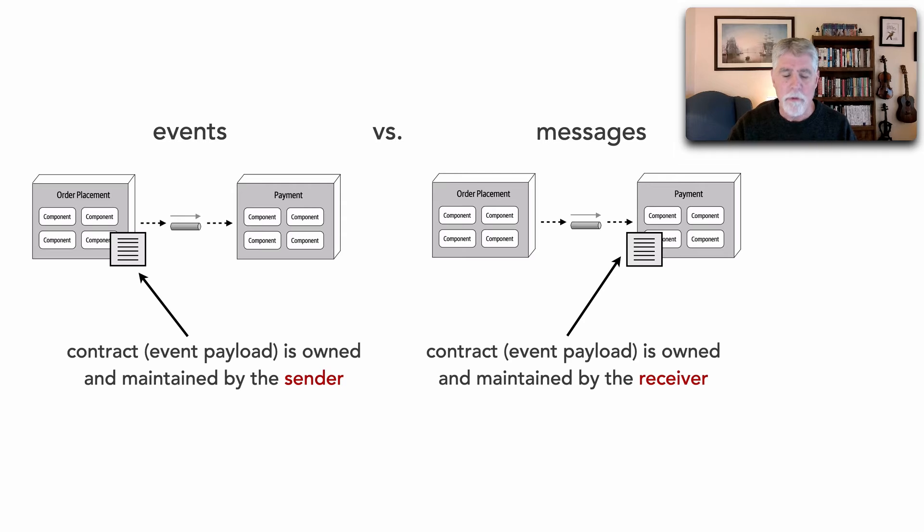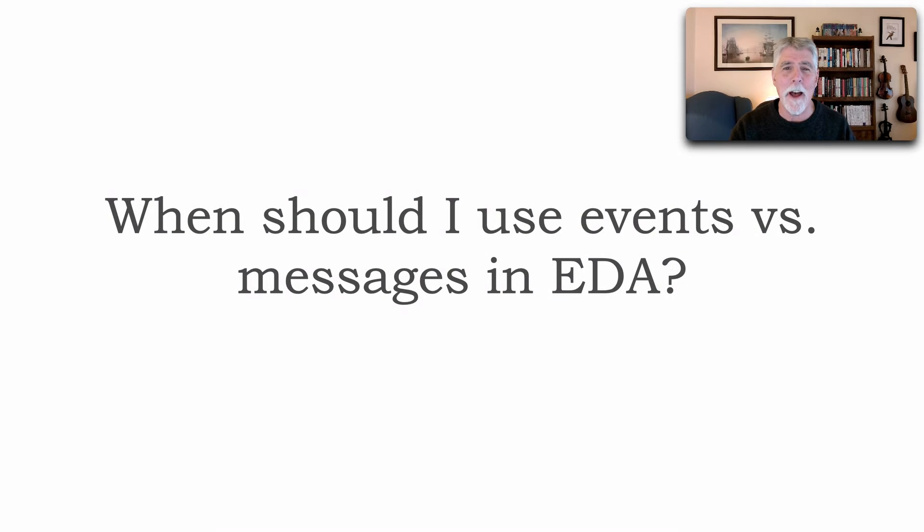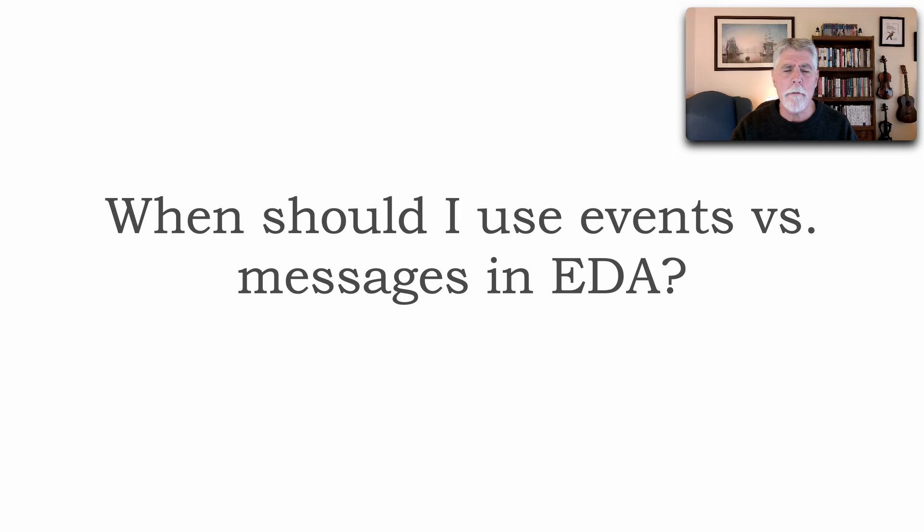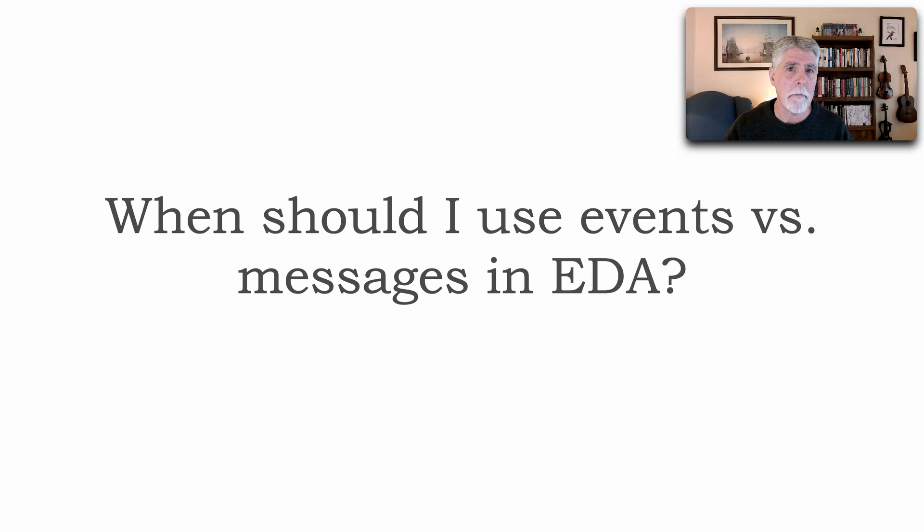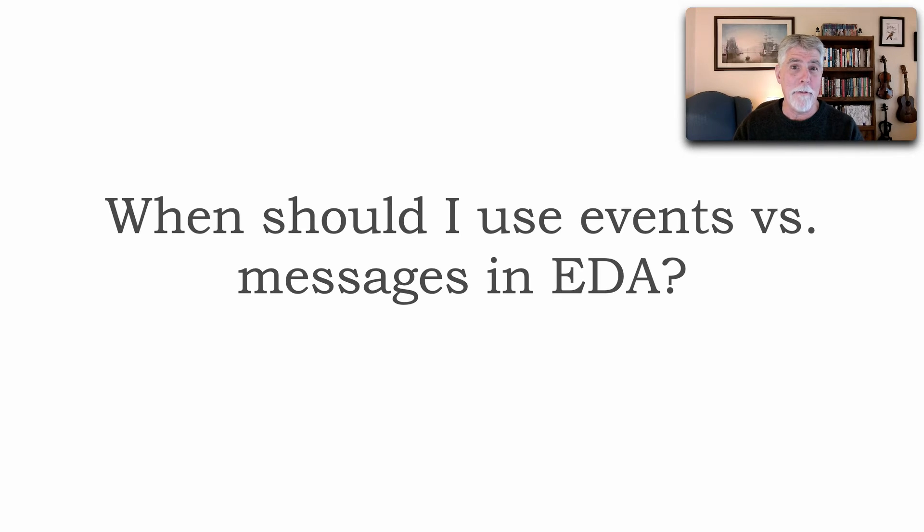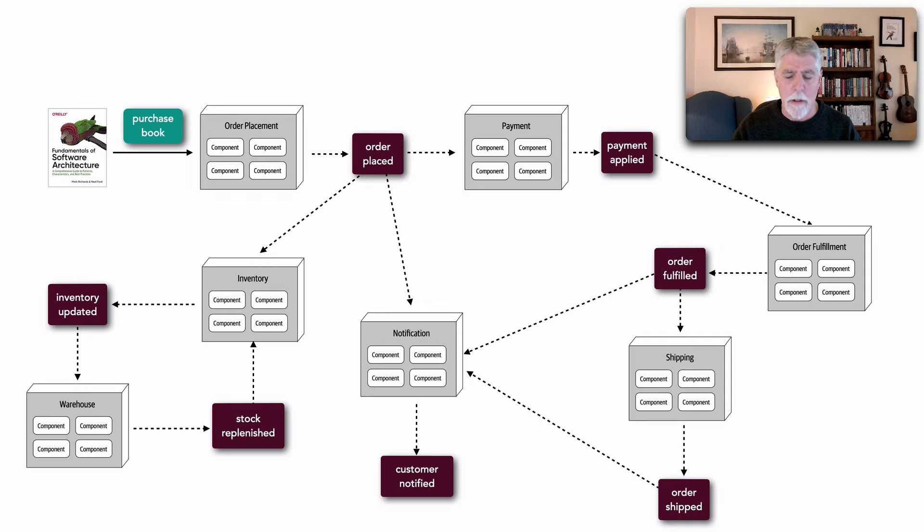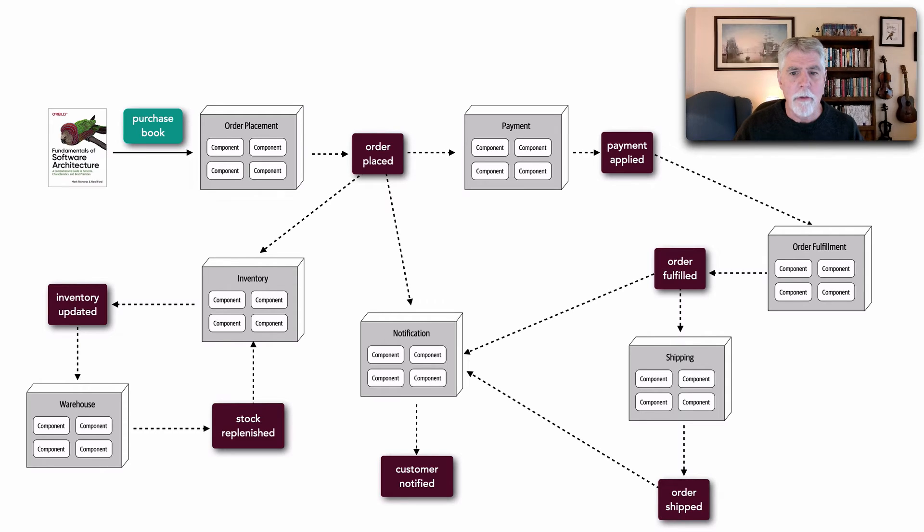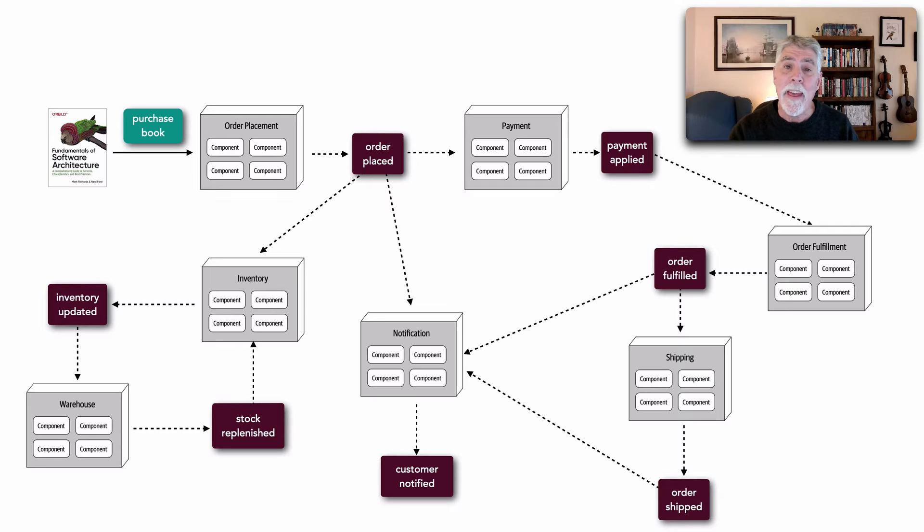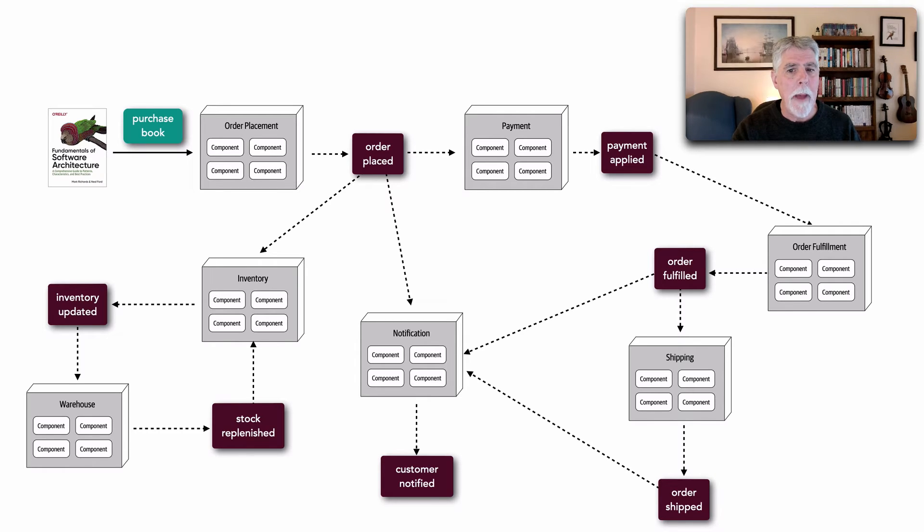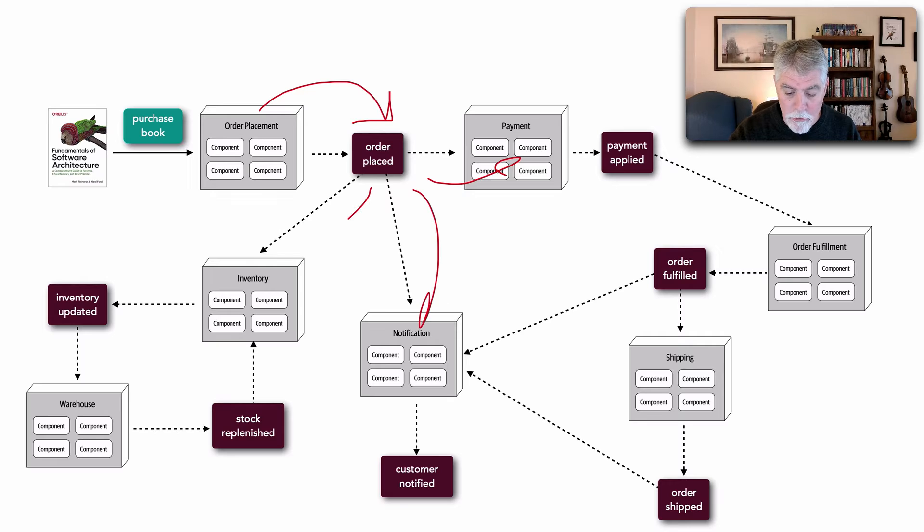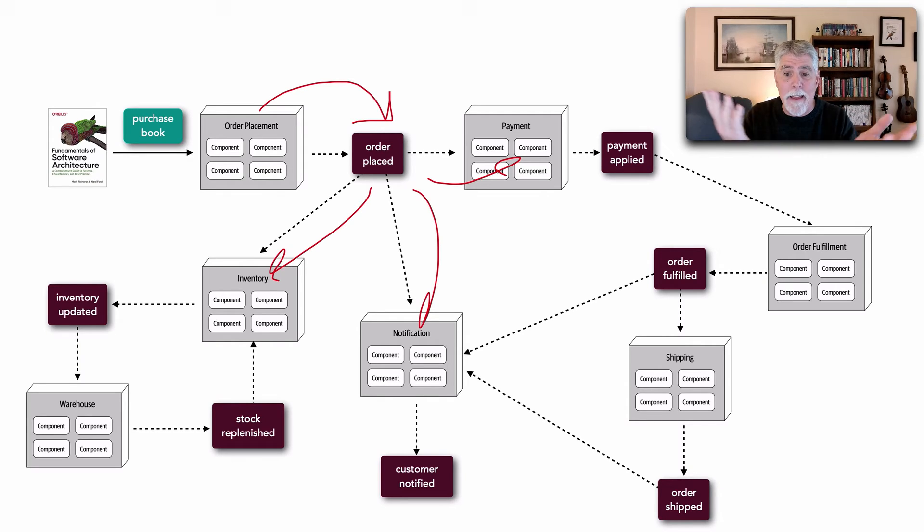So this question came up, I believe it was actually in Lesson 165 in the comments: When should I use events versus messages in event-driven architecture? I really enjoyed this question because it allowed me to talk about the differences between events and messages. But also, it's a very interesting question. So here's a typical event-driven architecture. Notice that we're placing or publishing events, things that happened. Notice another difference here - an event is always stated in past tense. So order is placed. Is anybody interested in that? And turns out that payment, notification, and inventory are all interested in that event, and all these things happen at the same time.